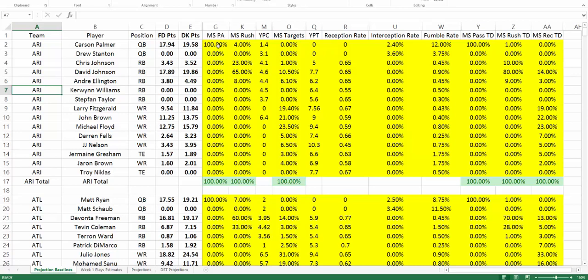MSPA stands for market share of pass attempts. Typically this is just going to be the starting quarterback — you're going to allocate 100% of the passing attempts to them. But if there was a situation where you wanted to test out how a quarterback split would look amongst different quarterbacks, that's something you can do. For the most part, though, you'll want this to be 100% allocated to whichever quarterback you're choosing is starting in that game.